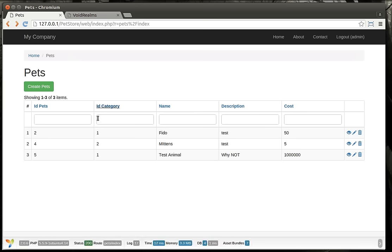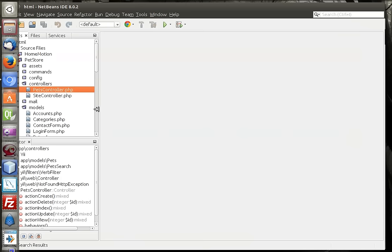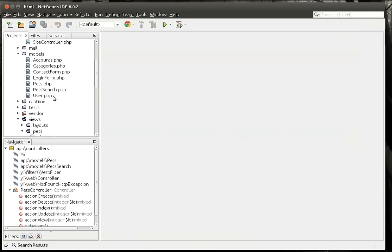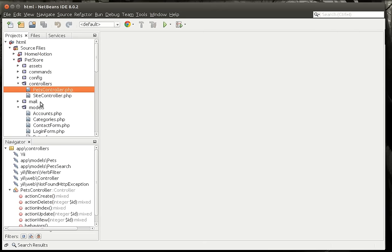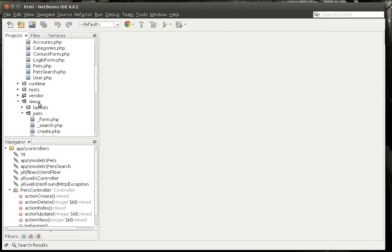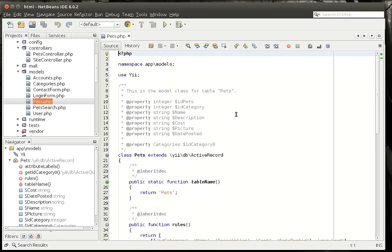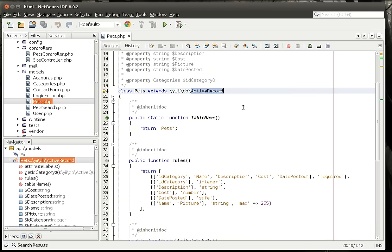So that is CRUD in a nutshell. But now we're going to deep dive into the code. We are going to look at the pets model first. This is the main pets model. This is an active record, meaning it talks to the database.